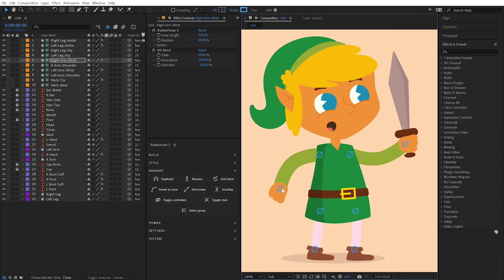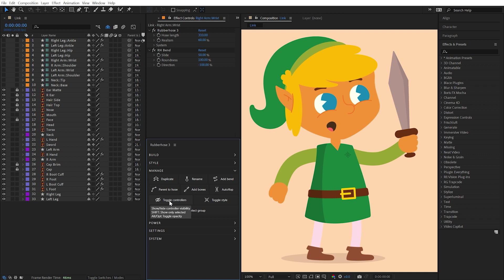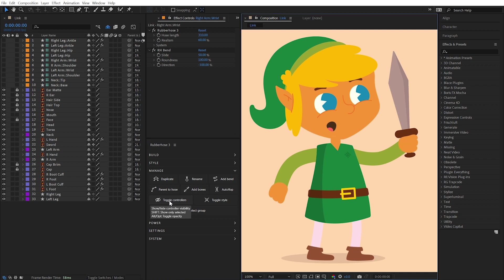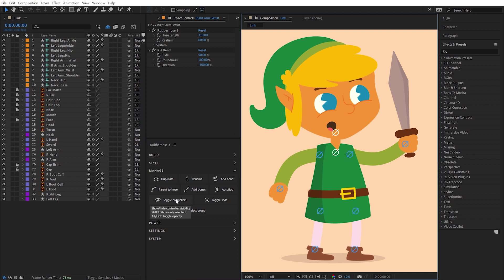With no layers selected, the Toggle Controllers button will reveal or hide all rubber hose controllers in the composition. Holding Alt or Option on a Mac when clicking will toggle the opacity of the controllers, leaving the layers themselves visible.